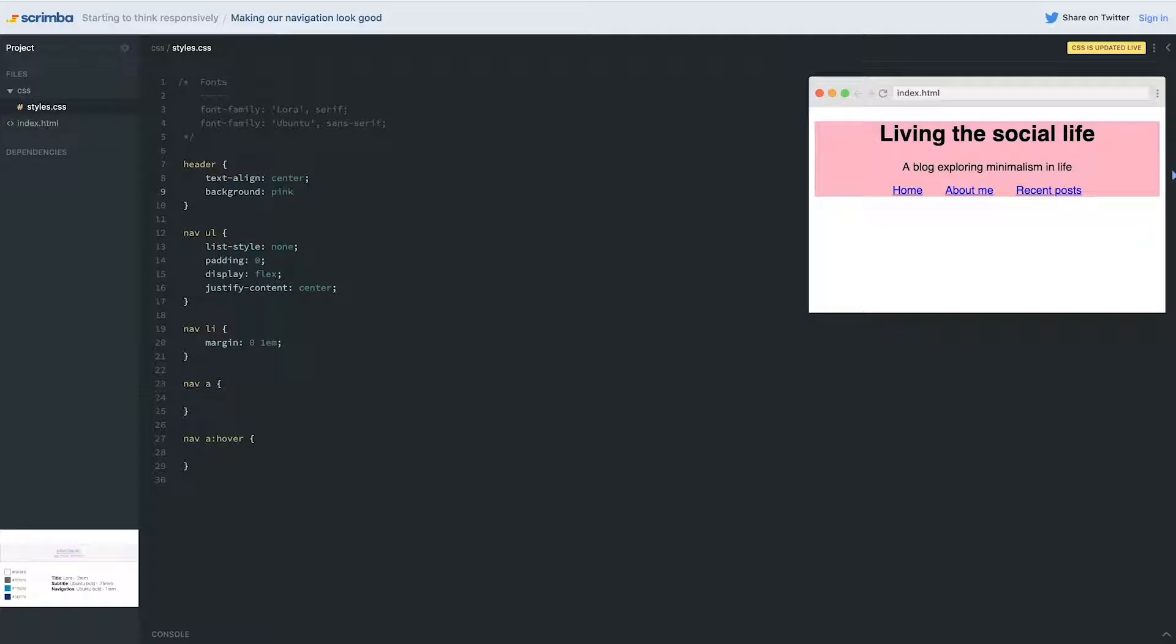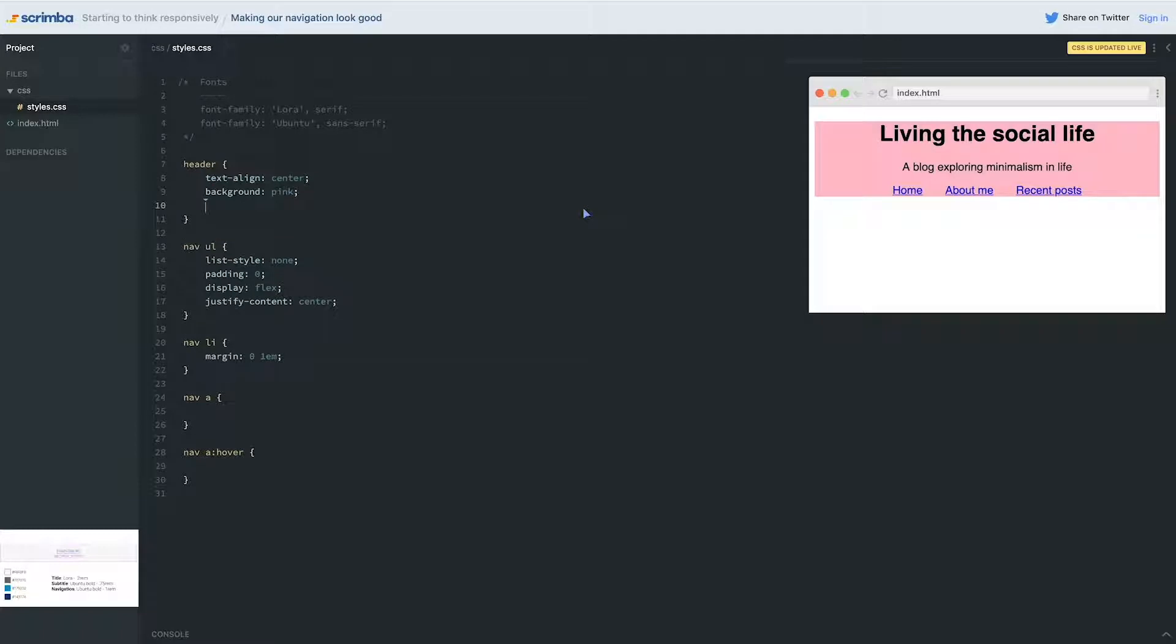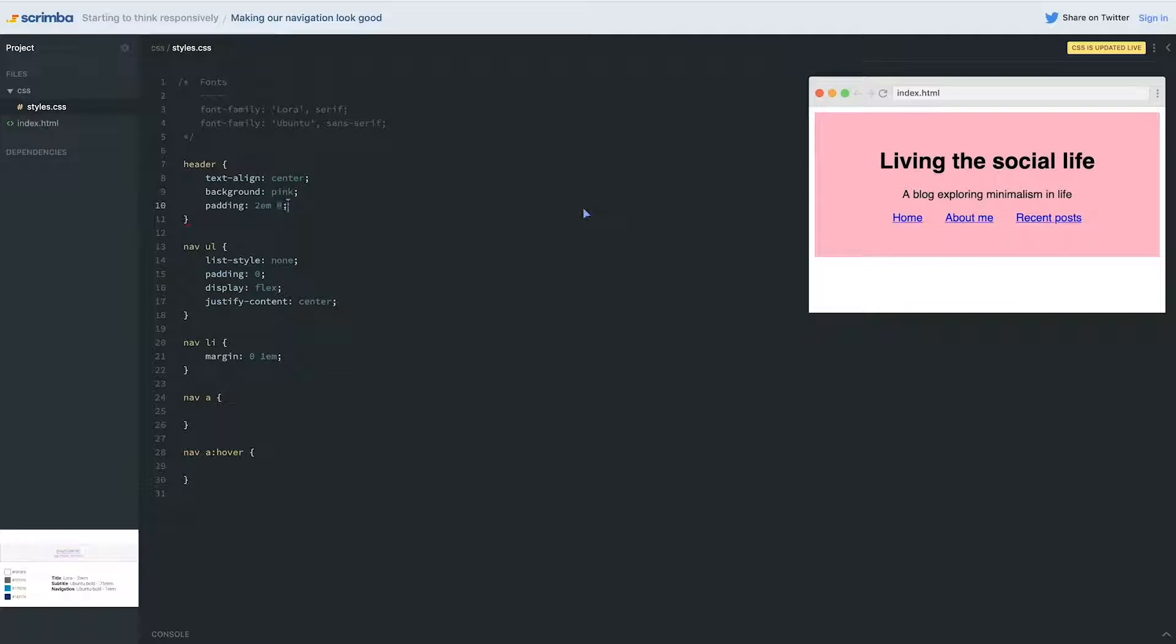While we're here, let's just give this a padding on the top and bottom. I'm going to put 2rem and zero just as a rough estimate, and we can always modify that. The reason I'm doing 2rem is through experience I know that 1rem is 16 pixels, so 2rem is going to be 32 pixels, which sounds about right to me.